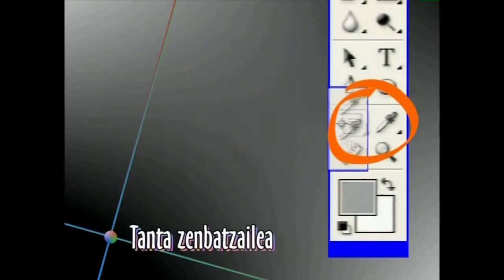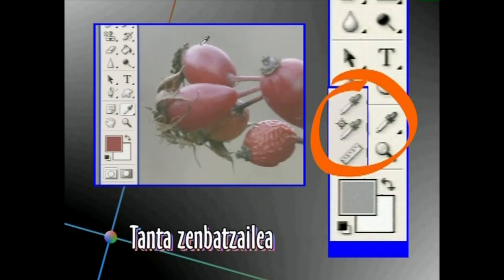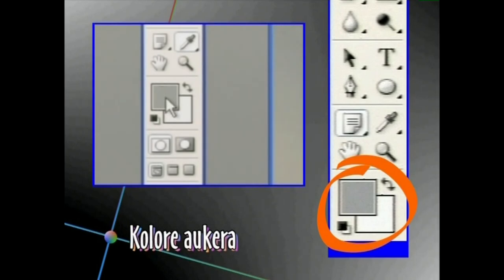Tanta kontagailua dela medio, irudiaren puntu bateko kolorearen ezaugarriak jakin ahal izango ditugu. Irudiko bi punturen arteko distantzia ere neur daiteke Tanta kontagailua erabiliz. Kolore aukera Tresnaren bitartez, marrazteko zein margotzeko erabiliko dugun Tresna bakoitzaren kolorea aukeratu ahal izango dugu.